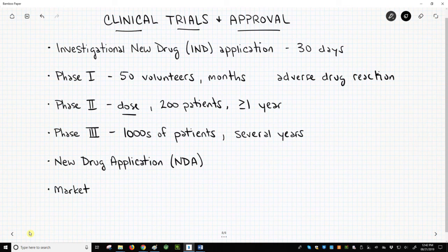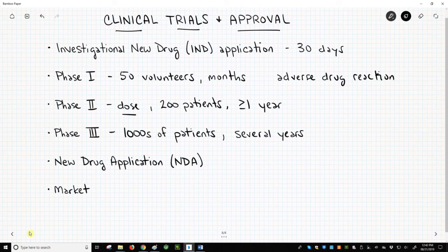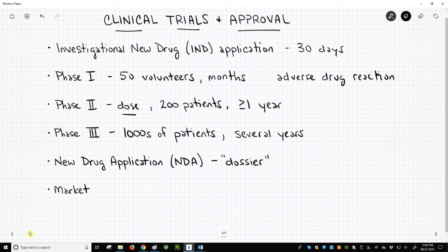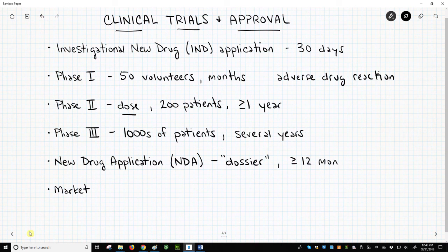If satisfied with the trial data, the sponsoring company compiles a dossier on the drug candidate. The dossier covers all aspects of the drug program — clinical trials, preclinical data, how the molecule is synthesized and formulated into its dose form, and drug package design. The dossier is huge and is submitted as a New Drug Application, or NDA. The FDA strives to review NDAs within 12 months to determine the safety and efficacy of the drug.